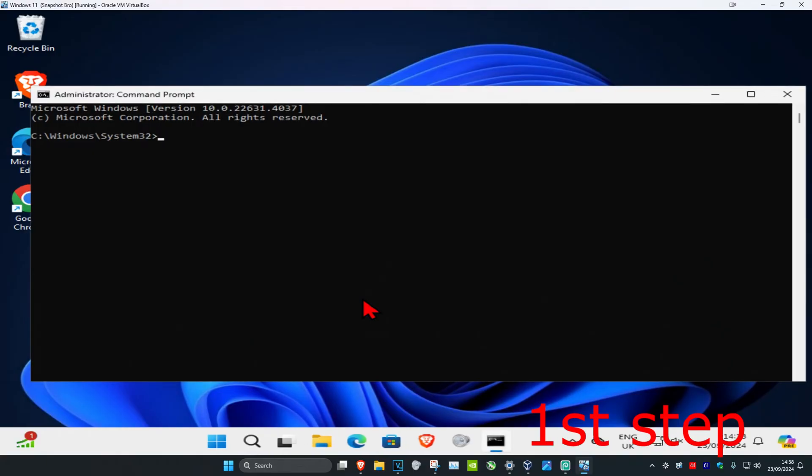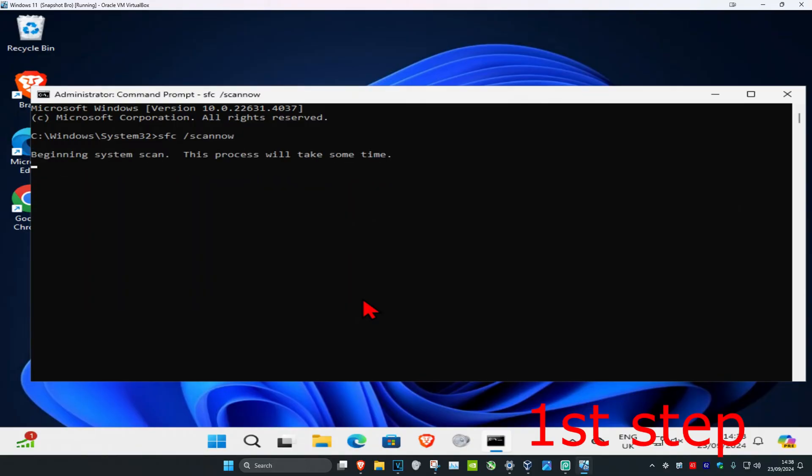Now once you run this, you want to type in SFC space forward slash scan now and click on enter. Then you want to run the scan - we can run it in the background as we complete the next steps in the video, so you can just minimize this.